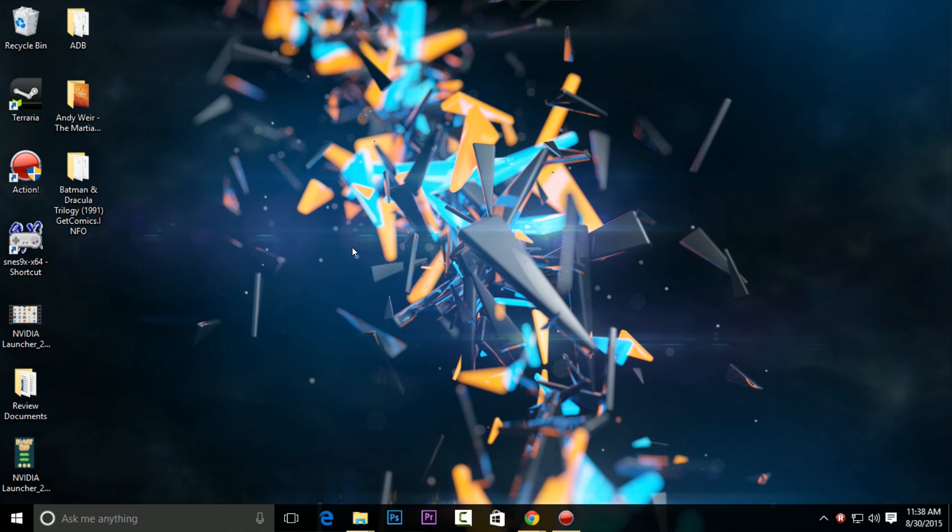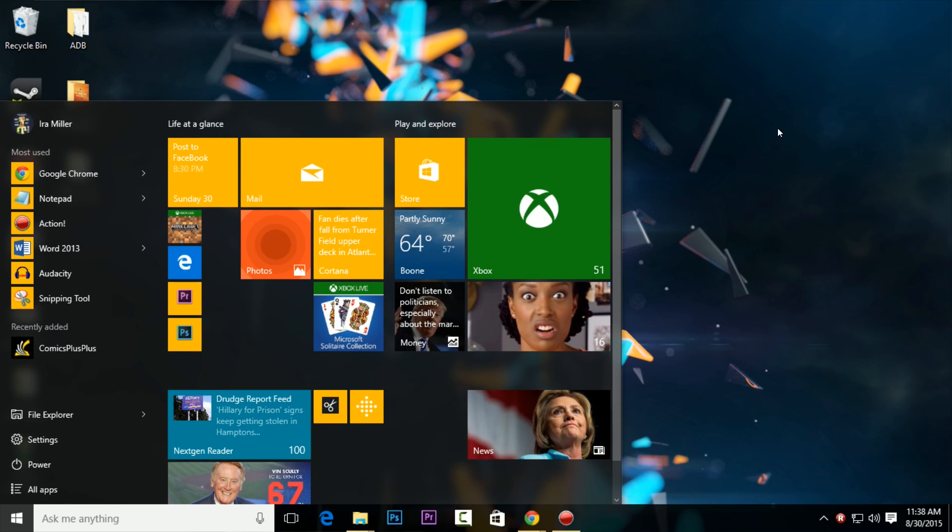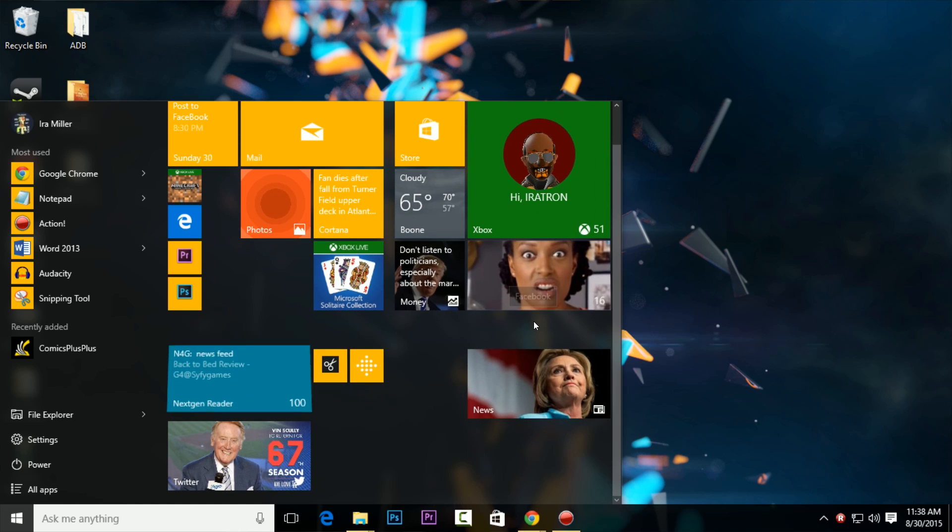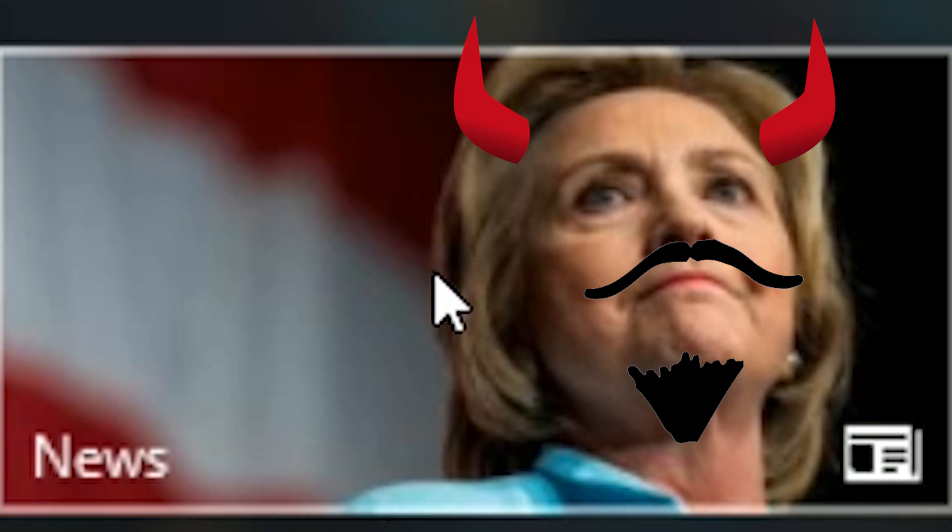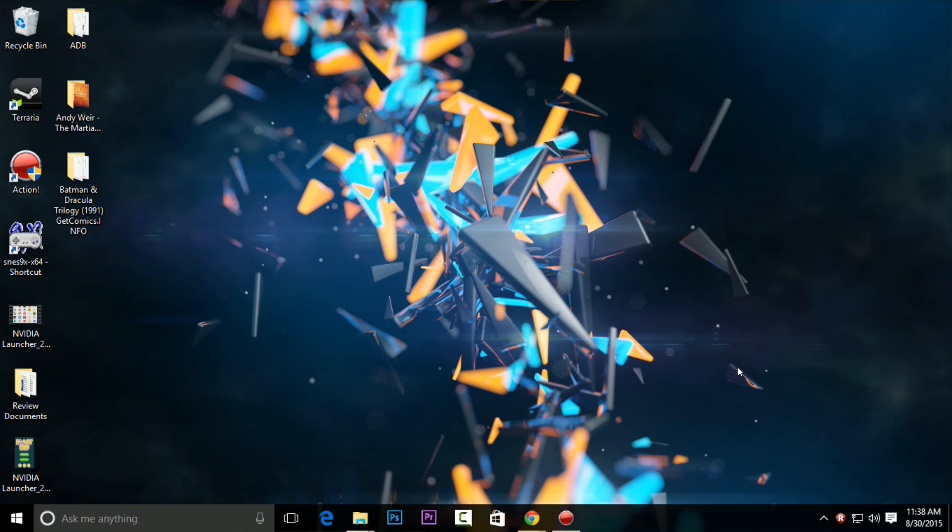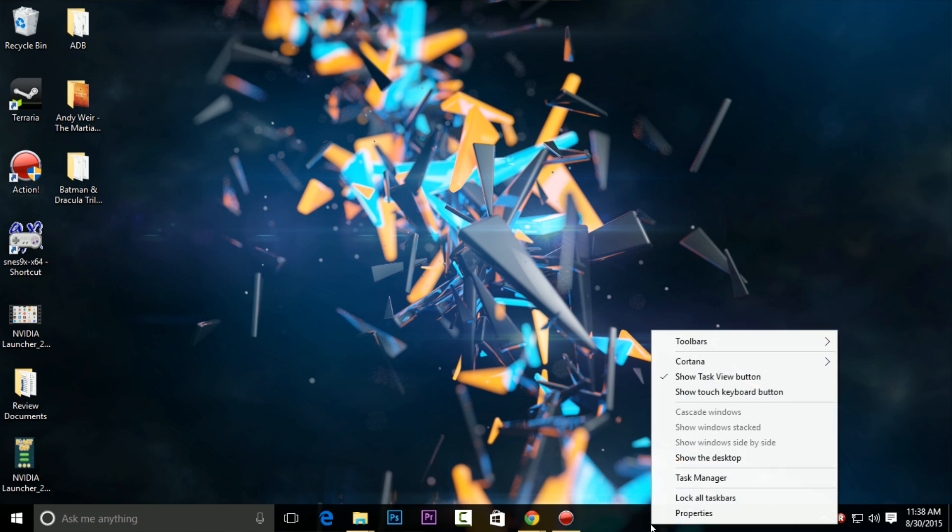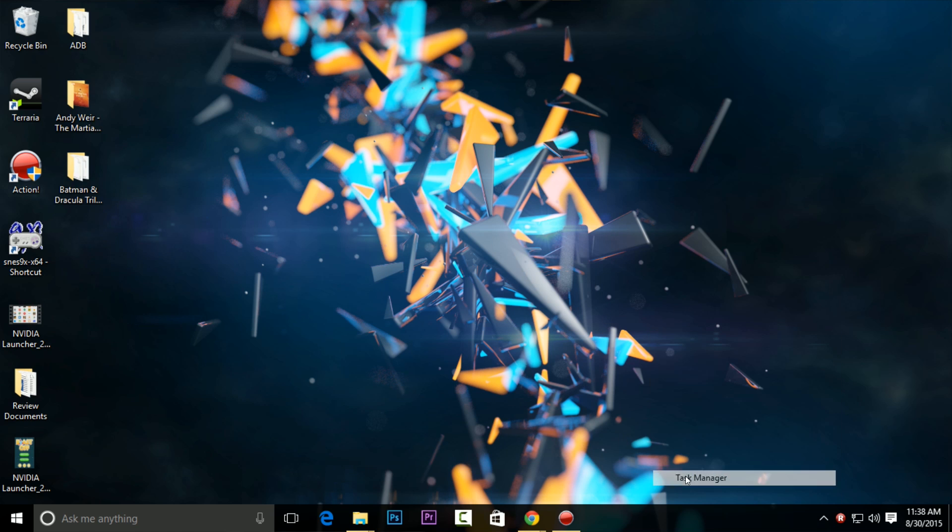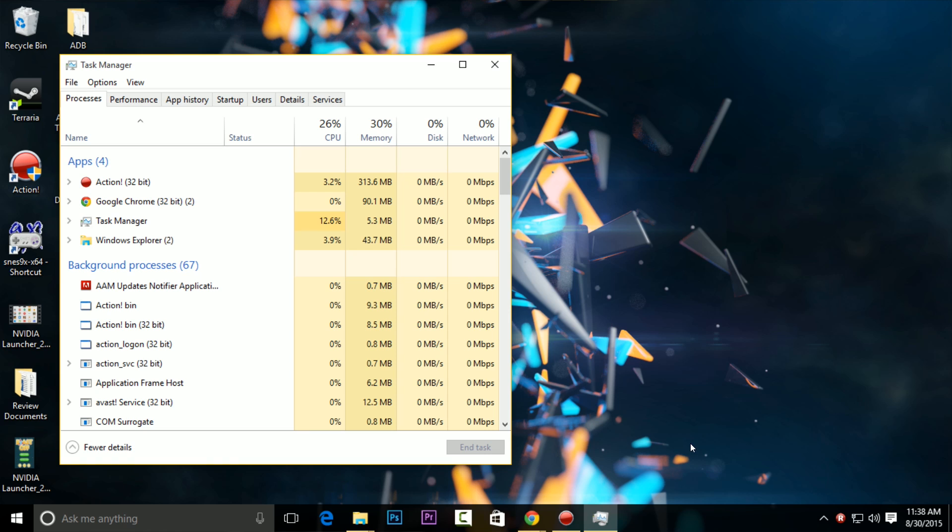Hey folks, thanks for joining us today. We're going to talk about how to improve your Windows 10 startup time. Anyways guys, we're going to be talking about how to improve your Windows 10 startup time.